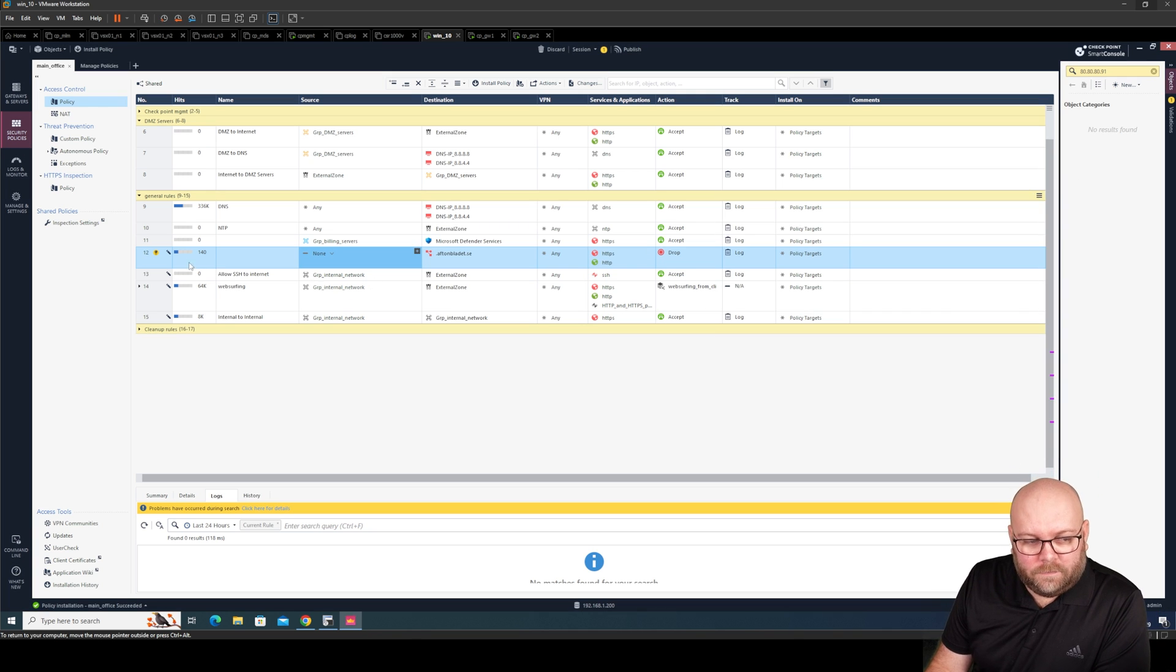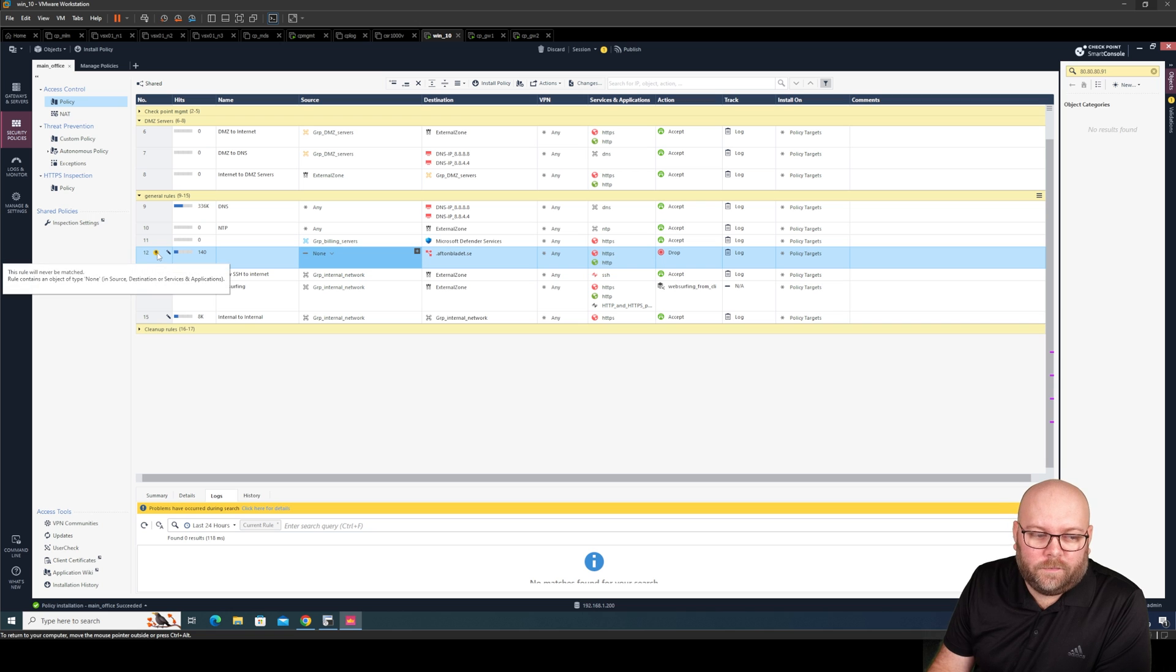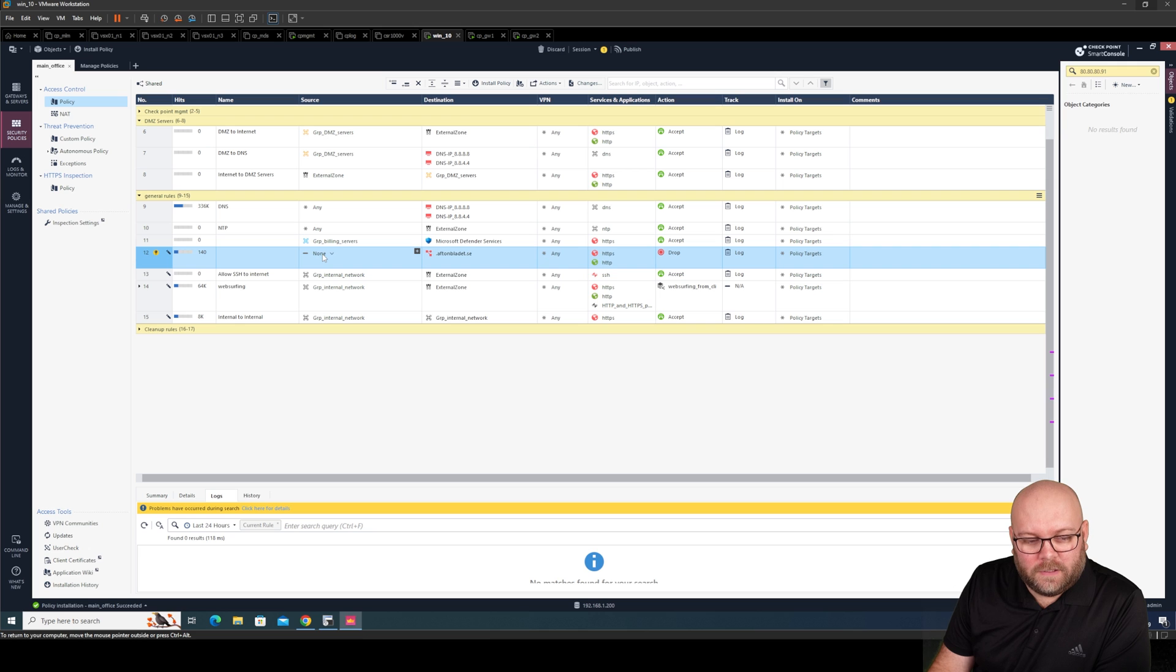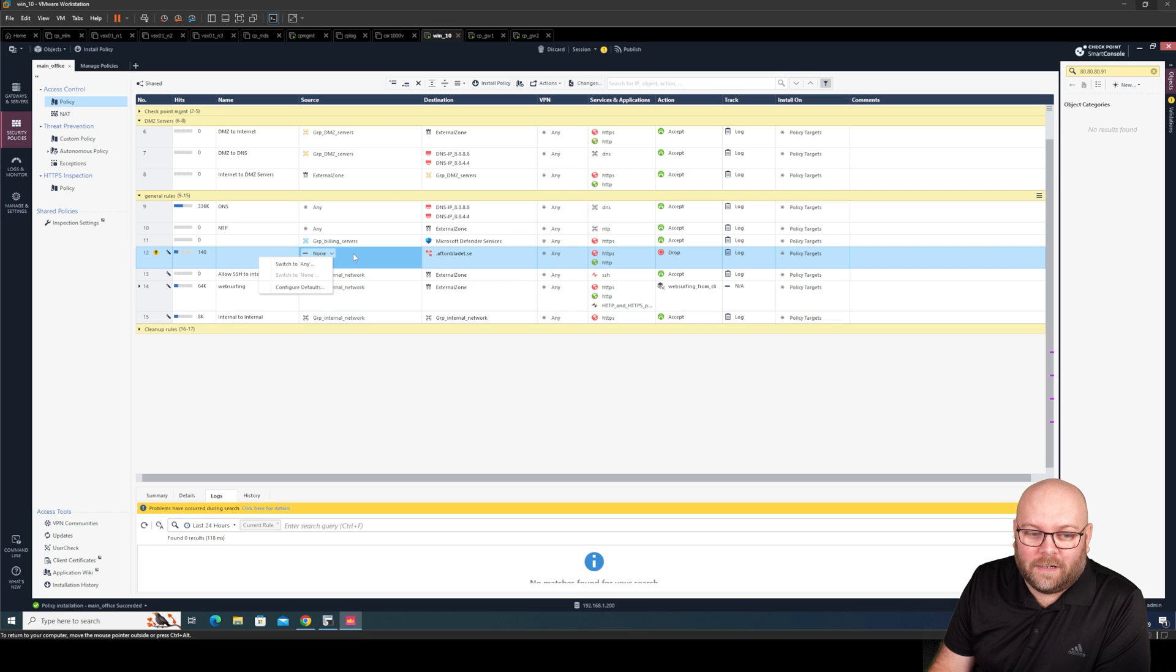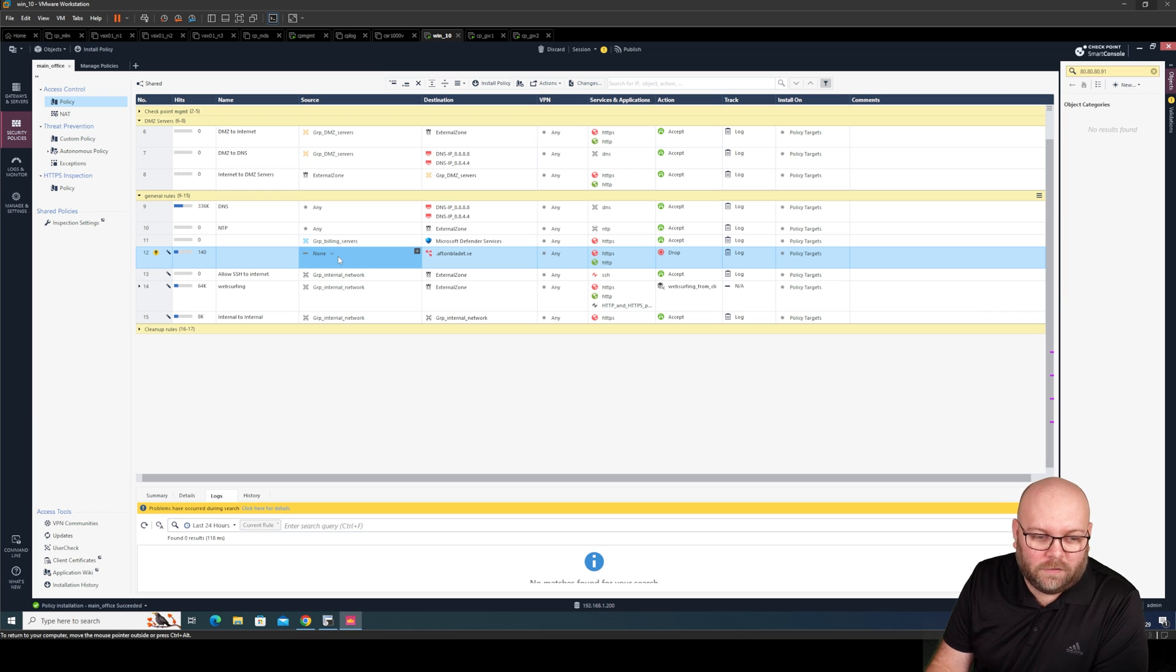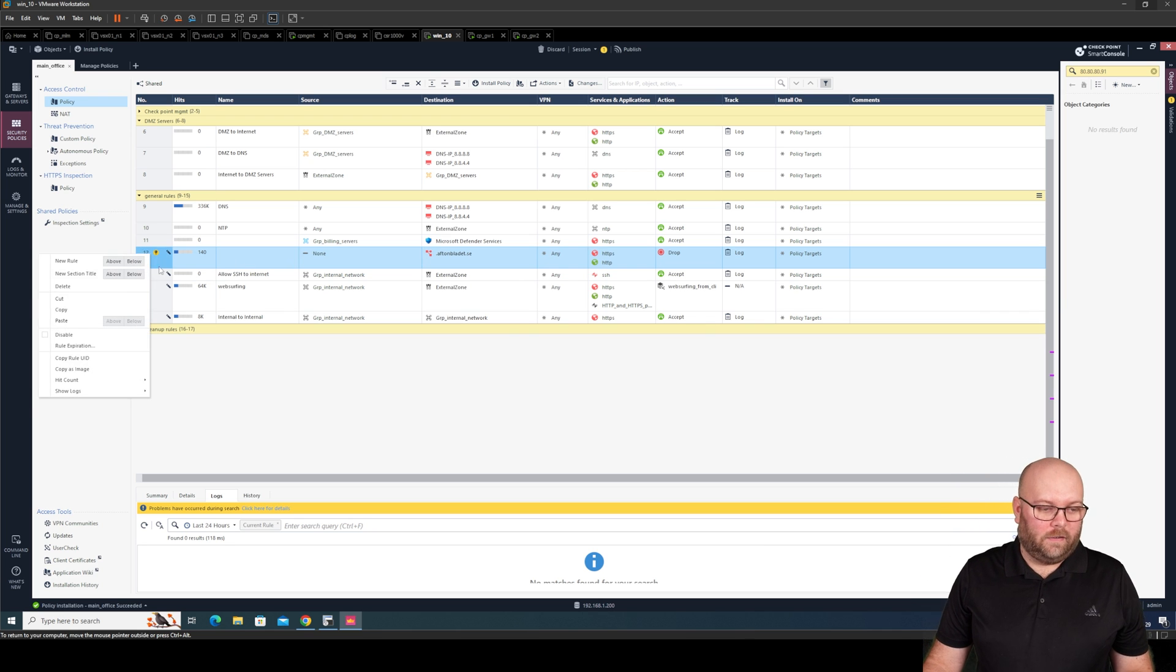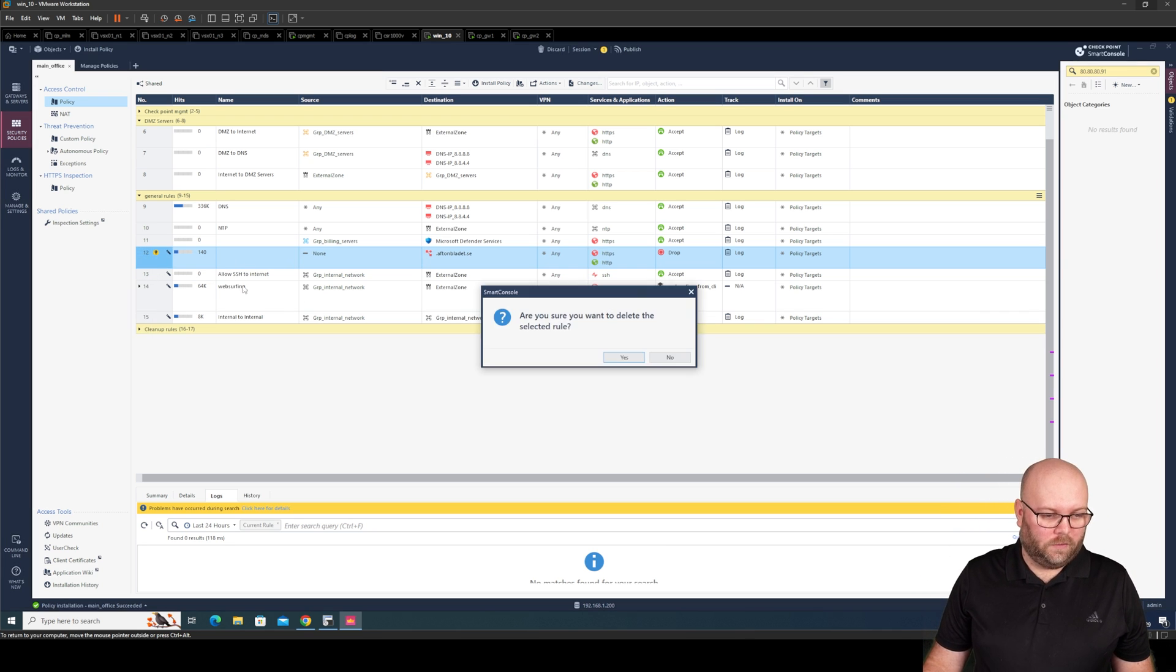Rules will never be matched. So this is none. This is not any. This is none. This means that this rule is ineffective. It will not work anymore. This one can be deleted. So delete.